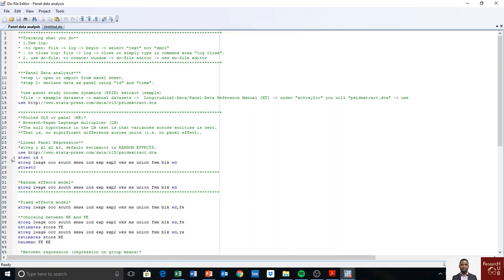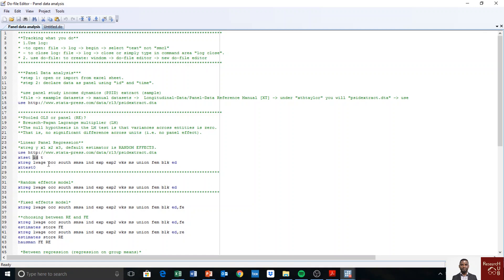So we are going to use this data set which I have already downloaded. And then the first thing you do is to declare your data as panel. So to declare it as panel, we have to look for our unit—what is the unit that you are observing?